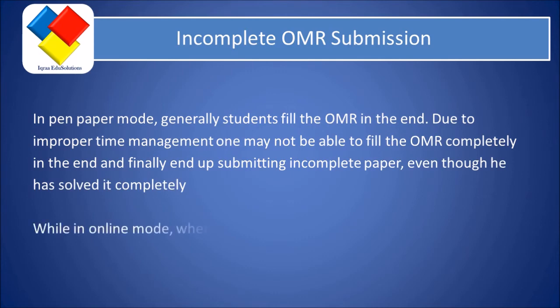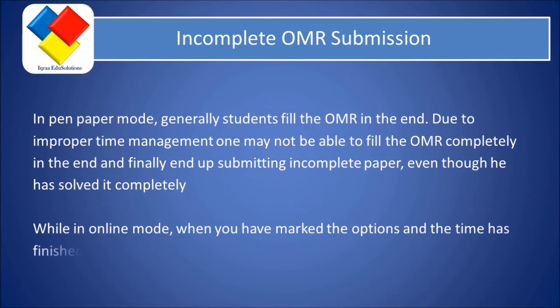While in online mode, when you have marked the options and the time is finished, you need not worry about the OMR filling.